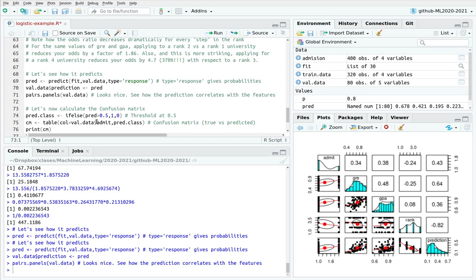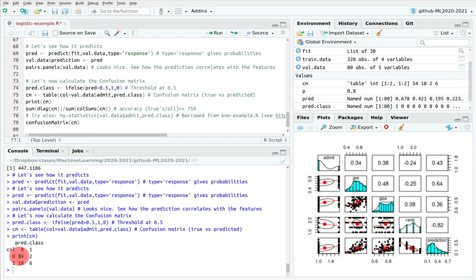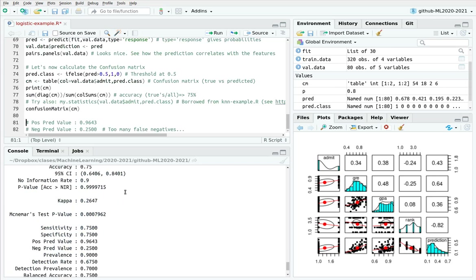Since this is numerical, I translate it to a categorical variable using a threshold of 0.5 — any probability above 0.5 is considered admission, below is rejection. The confusion table compares real values with predictions, giving us true negatives, true positives, false negatives, and false positives.